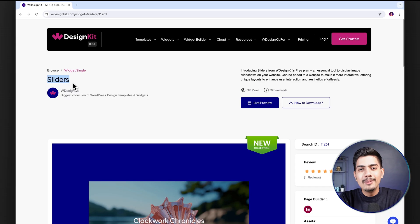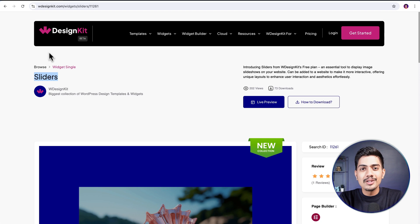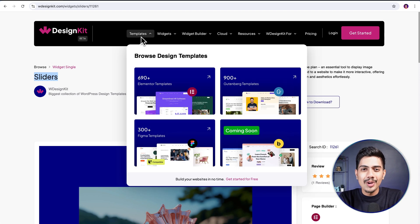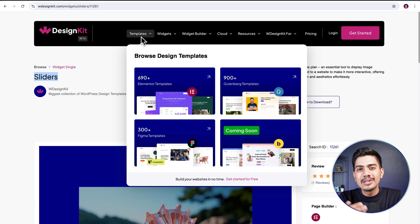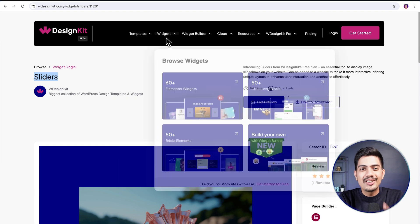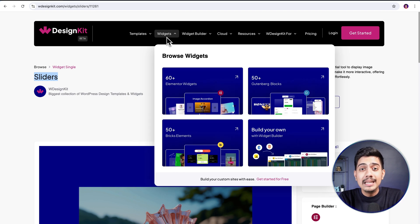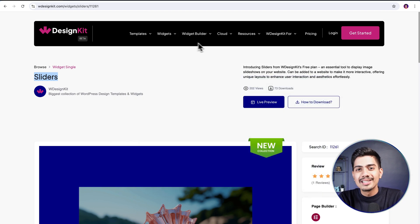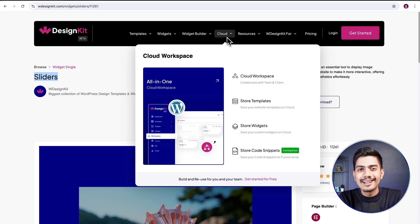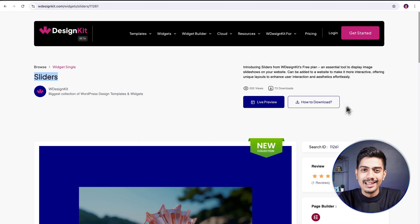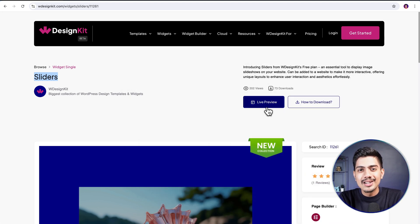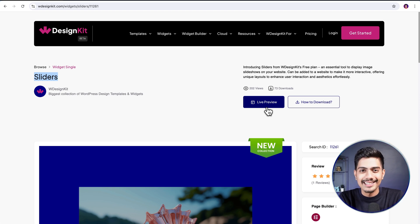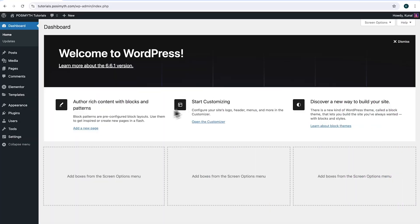The widget we will be using here is offered by WDesignKit. Speaking in terms of figures, it includes over 2000 pre-designed templates and 100 plus pre-built widgets for Elementor, Gutenberg and Bricks, along with a cloud workspace and much more. We will discuss more of its features in detail soon, so make sure you watch this video till the very end. Now, let's start with the tutorial.